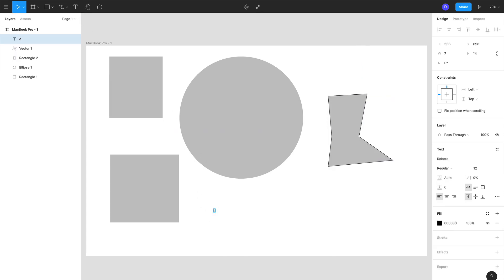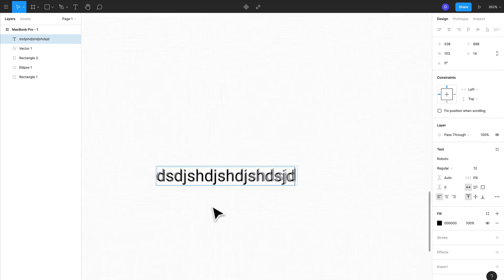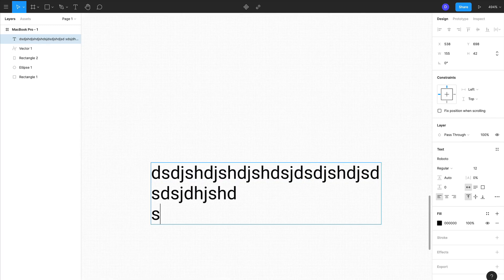So we've got our text tool, you can just click and start typing and there we go. You can just keep on going, press Enter to go to a new line, Command A on Mac to select all, and Backspace and the text layer disappears.